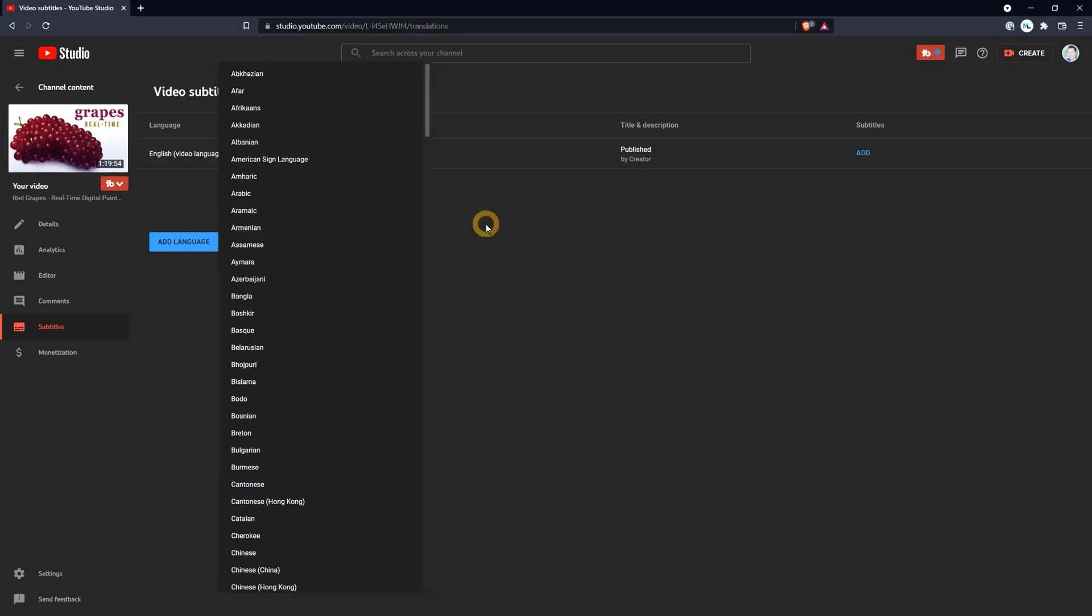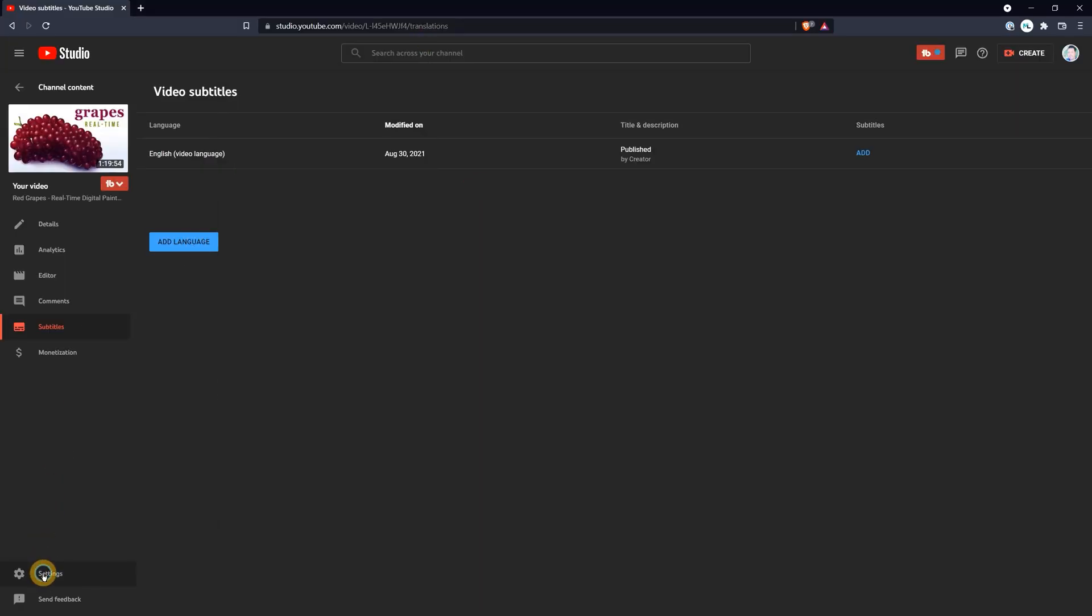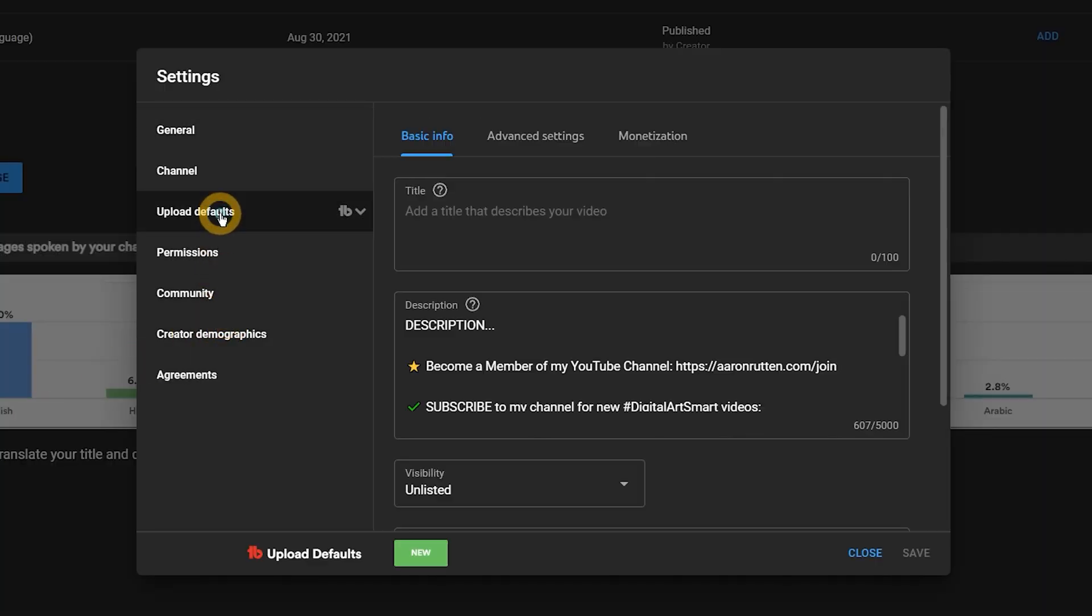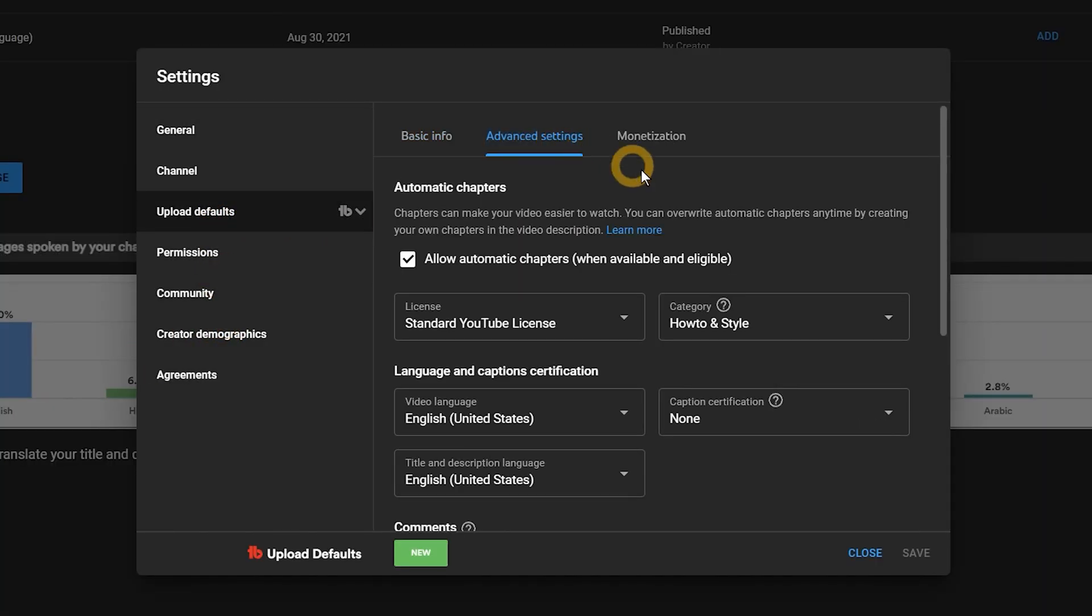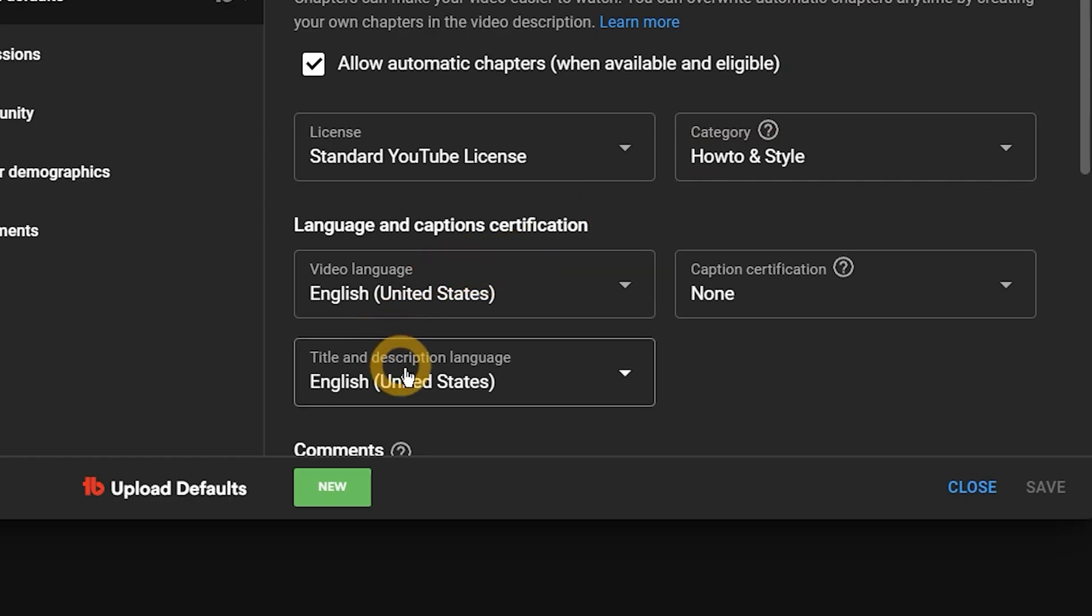You will of course want to choose the native language of your videos. I recommend setting this in your upload defaults and also applying it to all of your current videos. YouTube will automatically create captions for your video and translate them into other languages, but you can go the extra step and use translated titles and descriptions to appear in international search and suggestions.